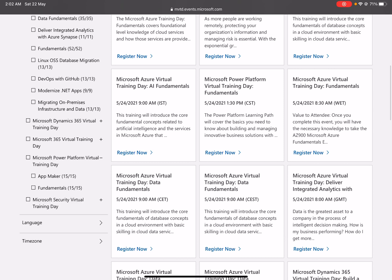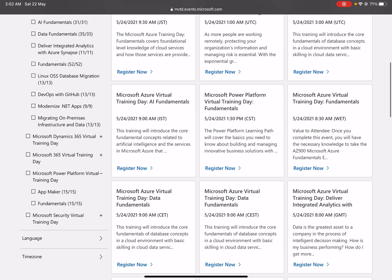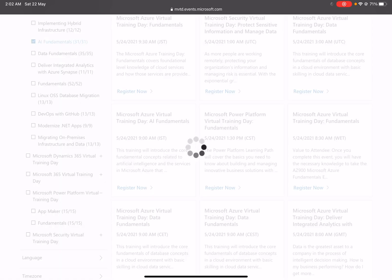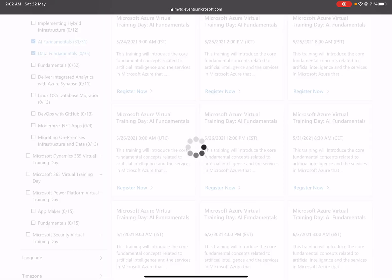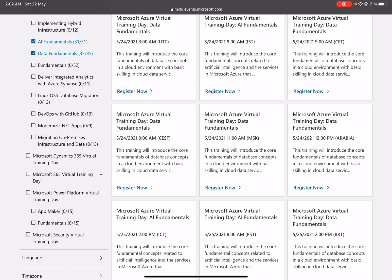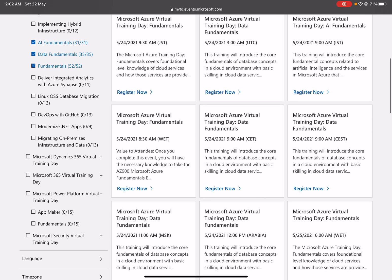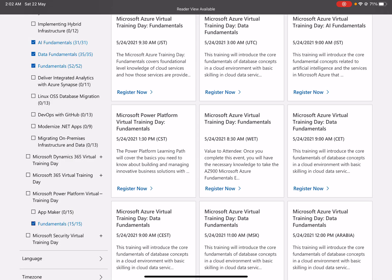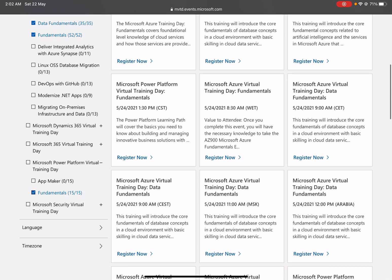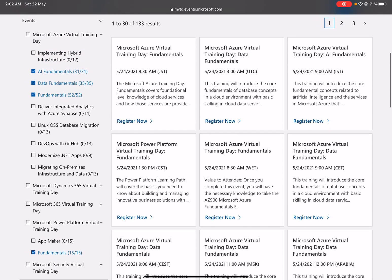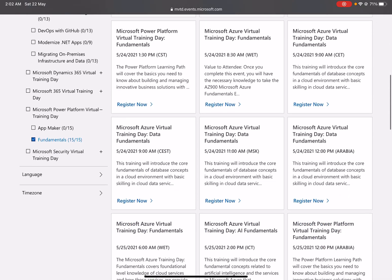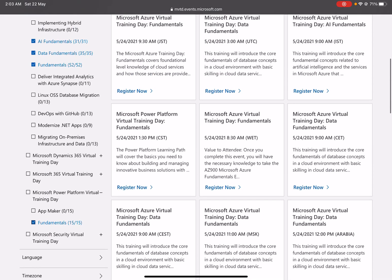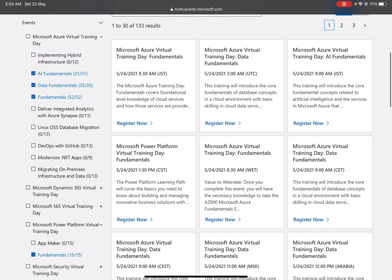If you go down there in Microsoft Power Platform, you can see the fundamentals. Once you select these all one by one, you can choose them and also these fundamentals. Then you will see on the right-hand side we have filtered it out. Now you can see the certification is available, or we can say the option is available to register for those particular trainings.